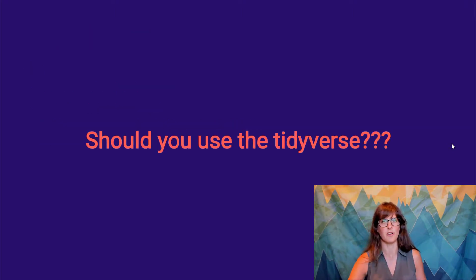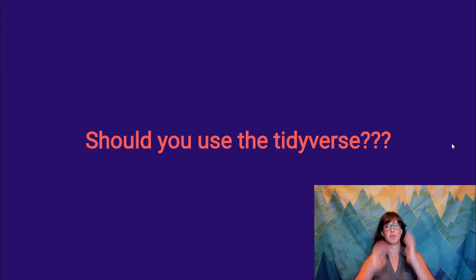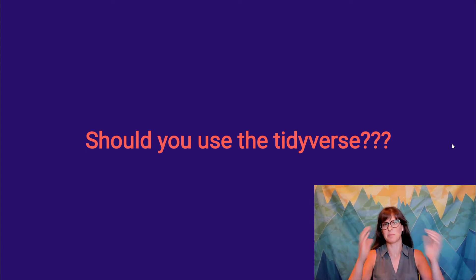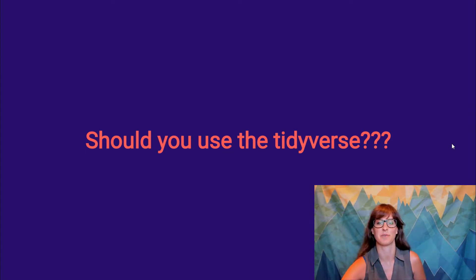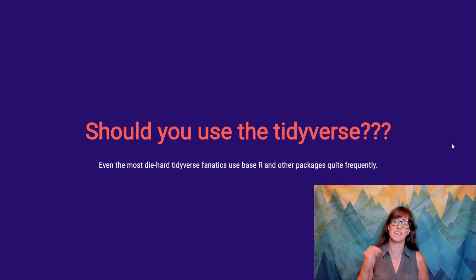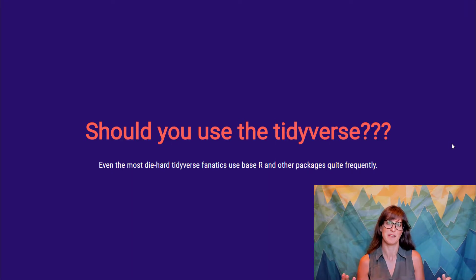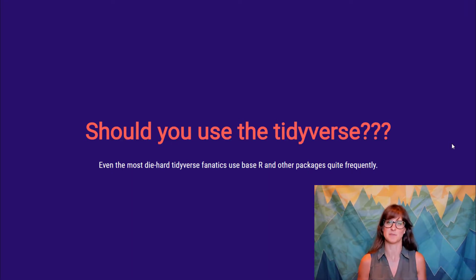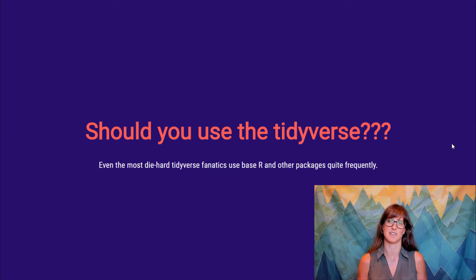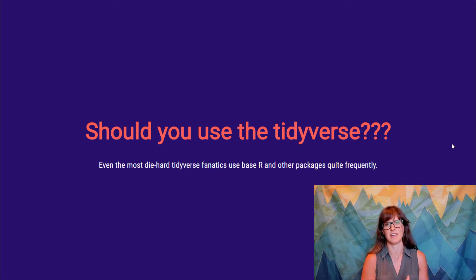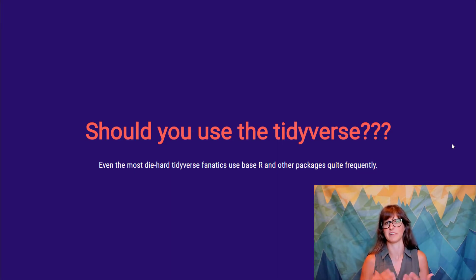So, having said all that, should you want to use the tidyverse? Well, that's a personal question, and I can't answer it for you. I should make it clear, even the most diehard tidyverse fanatics, I would say I'm one of them, I have a tidyverse shirt, even people like me, we use base R all the time, we use other packages all the time. It's not like if I can't figure out how to do it in the tidyverse, I can't do it. I prefer the tidyverse, but that doesn't mean that all the other wealth that R has to offer isn't available.